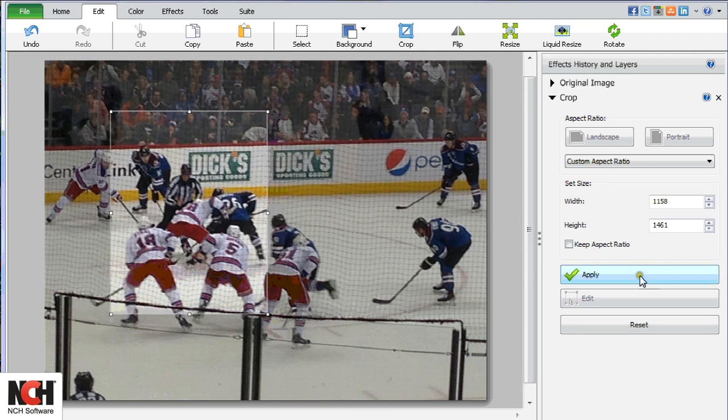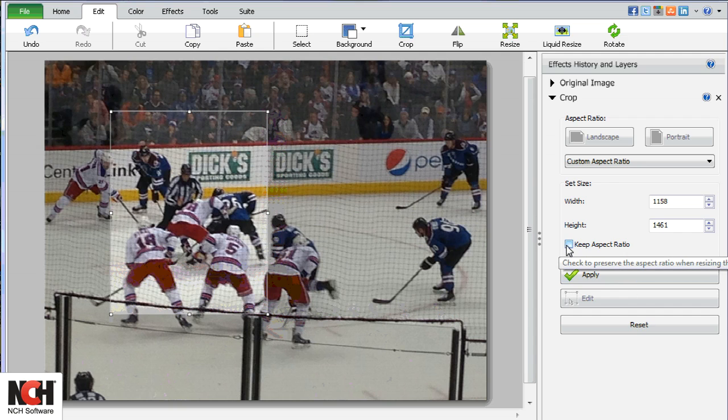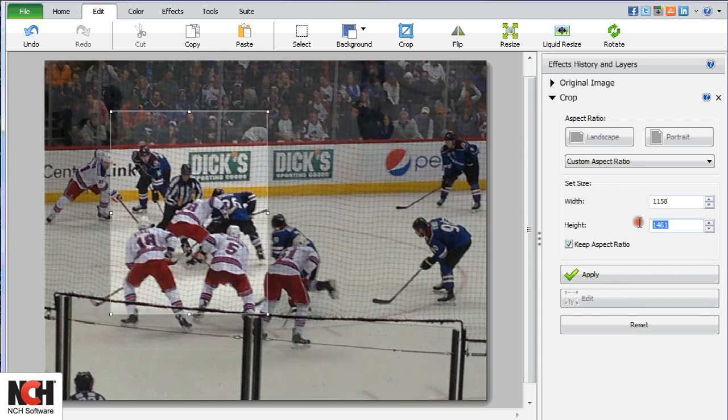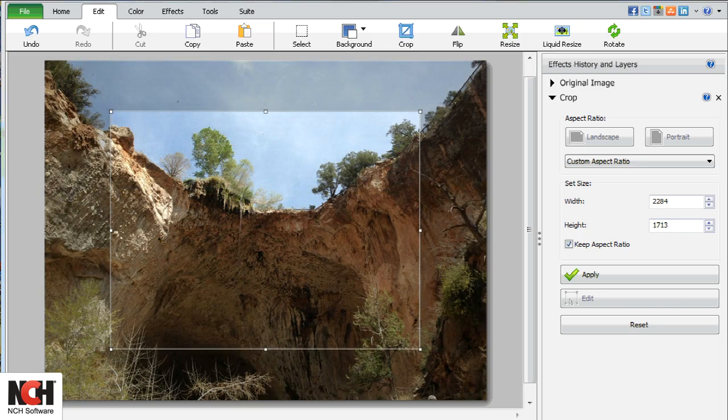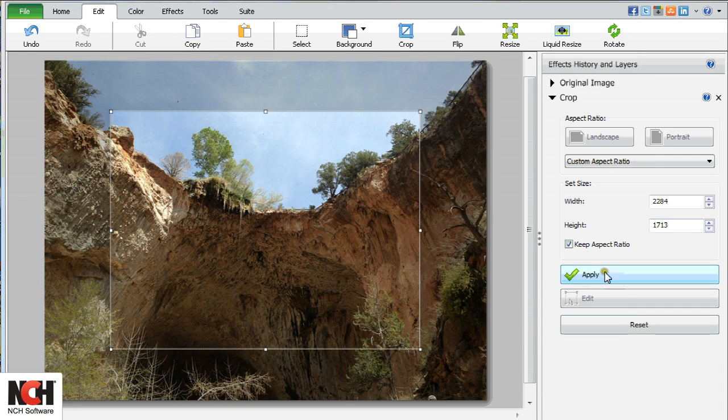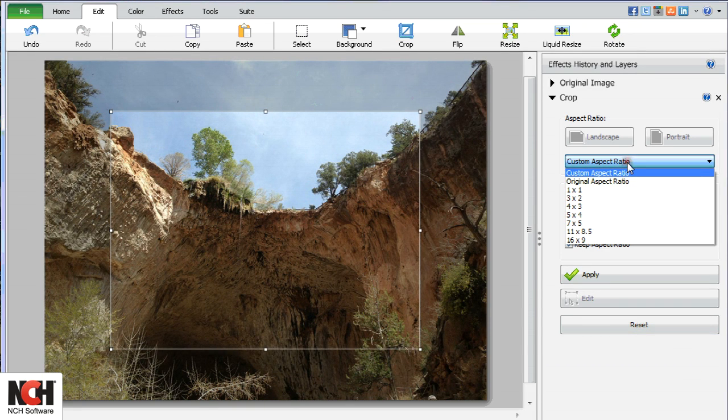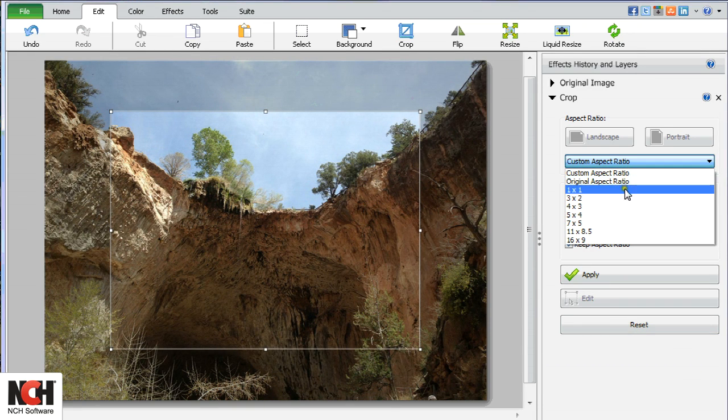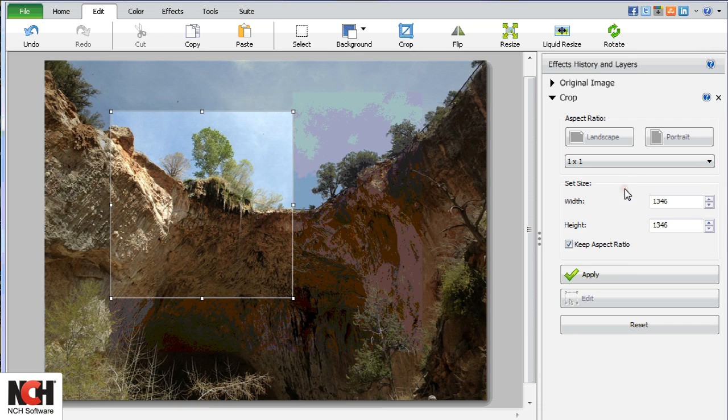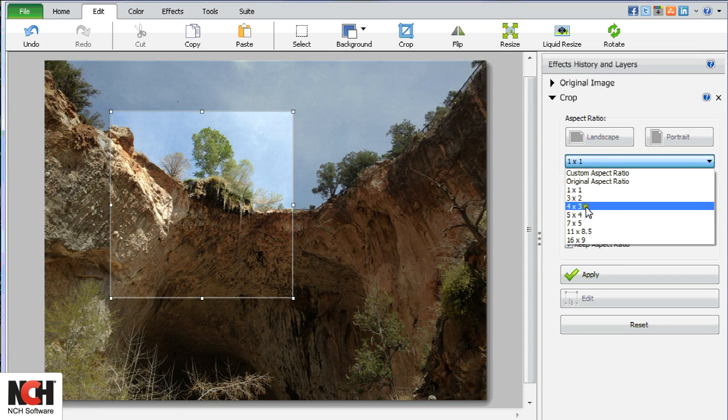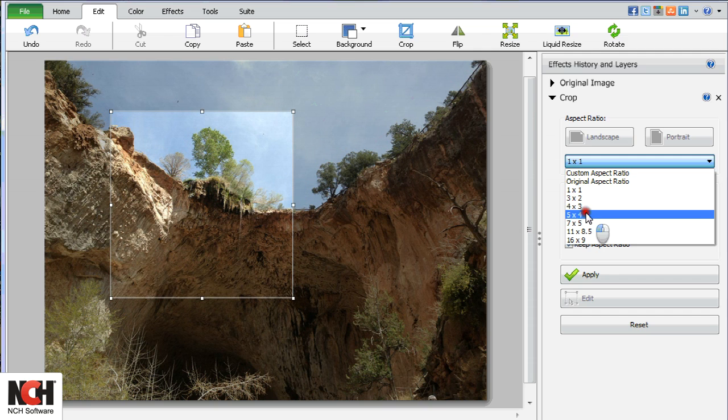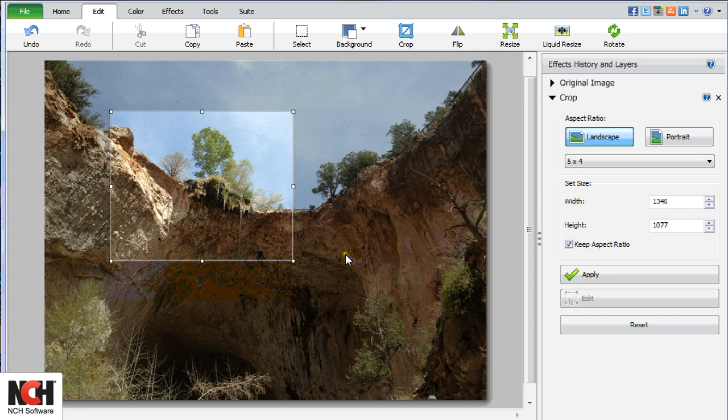If you want to maintain the proportions, make sure that it is checked. Select a preset ratio from the drop-down menu, such as 1x1 for a square or 4x5 to prepare that landscape from last year's vacation to print on a 16x20 canvas.